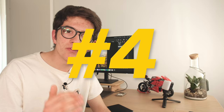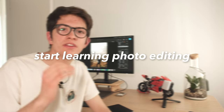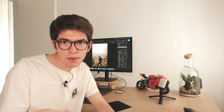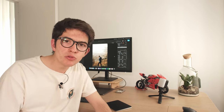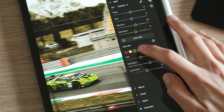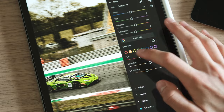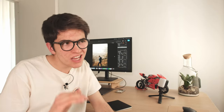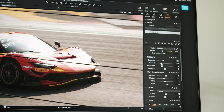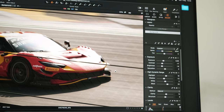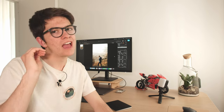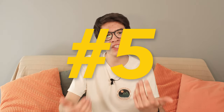Tip number four is to start learning photo editing. I've already made a video about this topic, but to sum up, photo editing is nowadays necessary to bring your pictures to the next level. Typically photos from cameras are a bit flat, so some adjustments with a photo editing app can help make your photos better looking and unique.